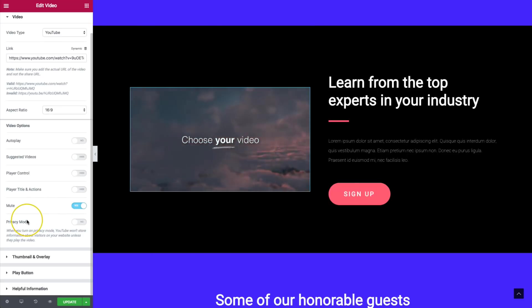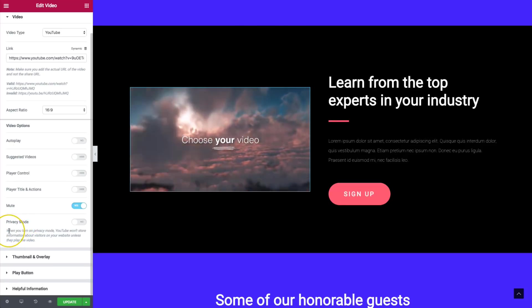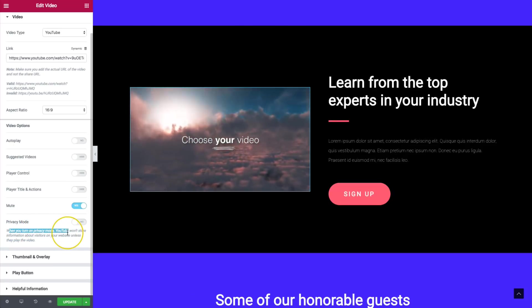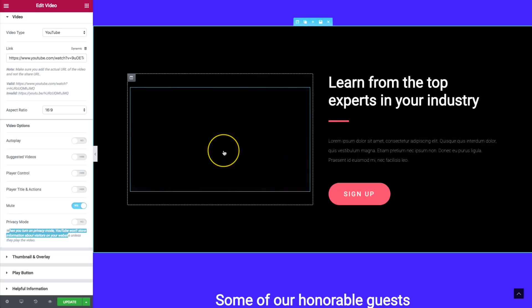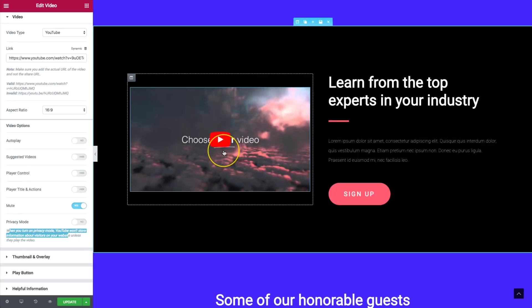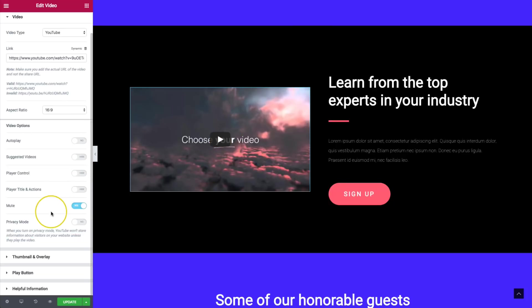You also have privacy mode. When you turn privacy mode on, YouTube is not going to let the video creator know about the visitors of the website. They won't store any information about visitors until they actually click on the video. You can turn that on or off.